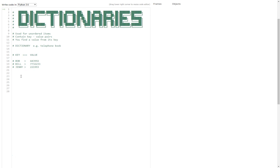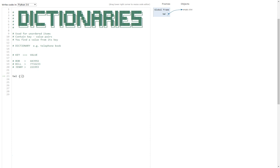When you're creating a dictionary, you can create it empty. So you can just go tel equals, there you go, for our telephone book. And we've created an empty dictionary there. You can see it says empty dict there. It's waiting for some key value pairs to be put in.